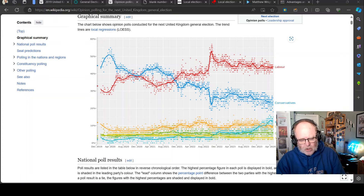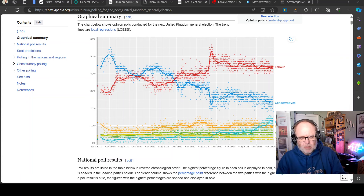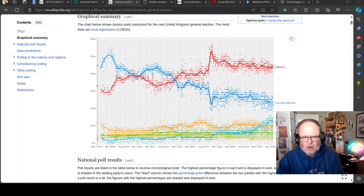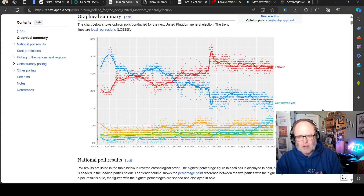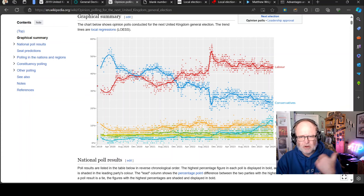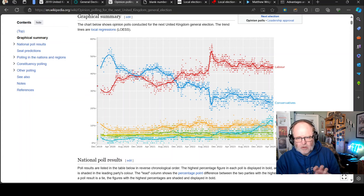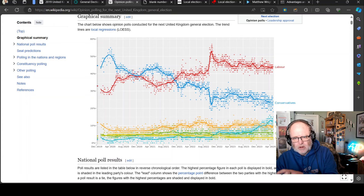We're going to talk a little bit in general about the UK political scene and the UK political landscape before going into what the local elections just told us. I'll be as fair as I can — I have my own political opinions but I'm not interested in shouting about them at the moment. I'm just more interested in what we can understand about our own system and what this will tell us about the general election going forward.